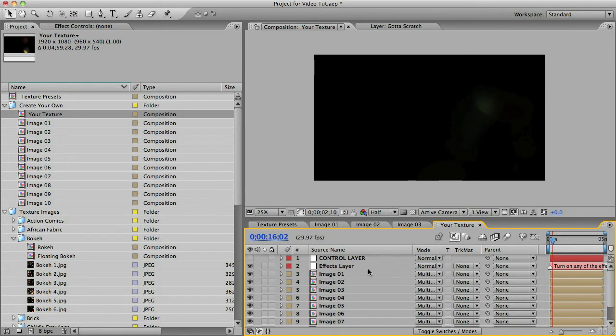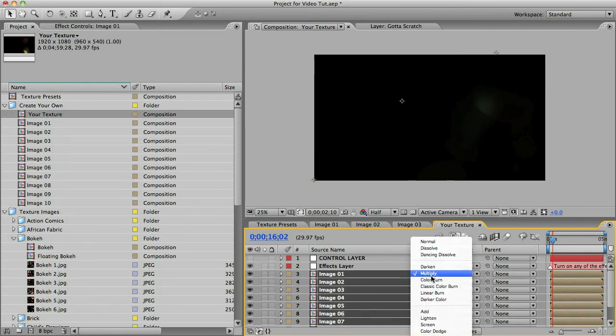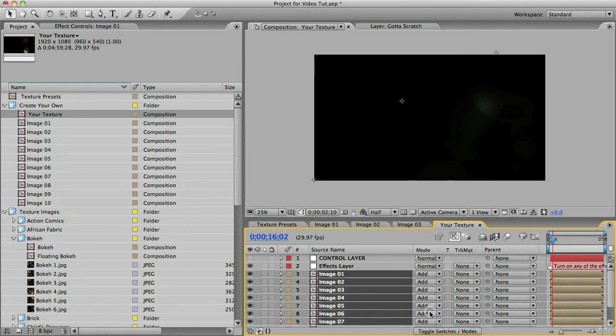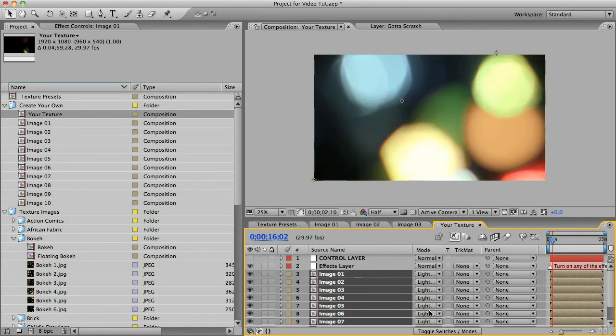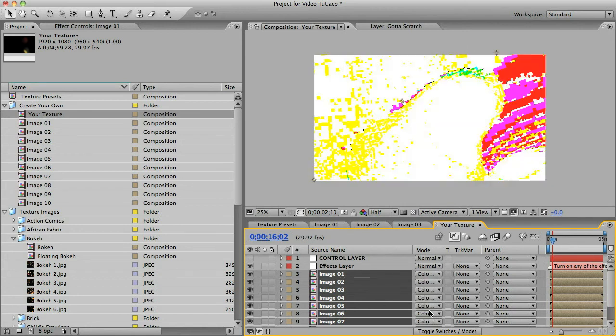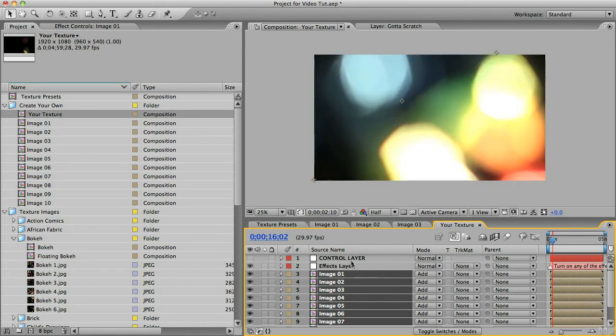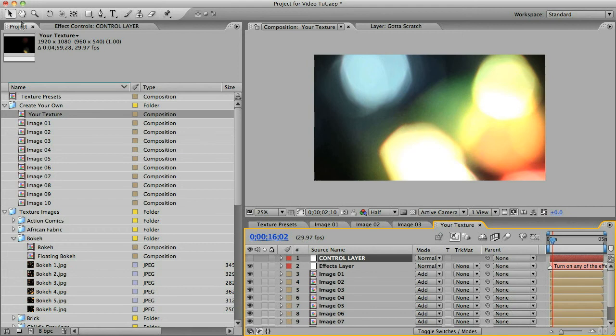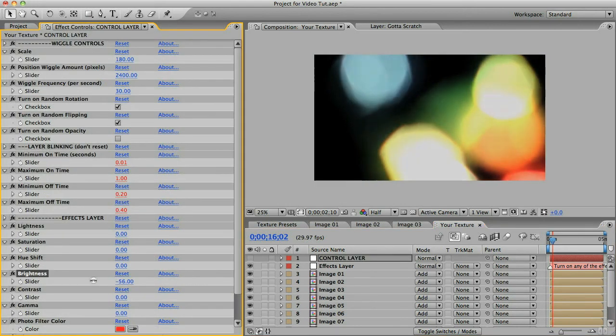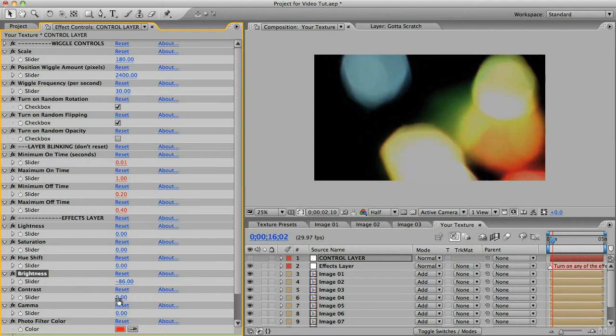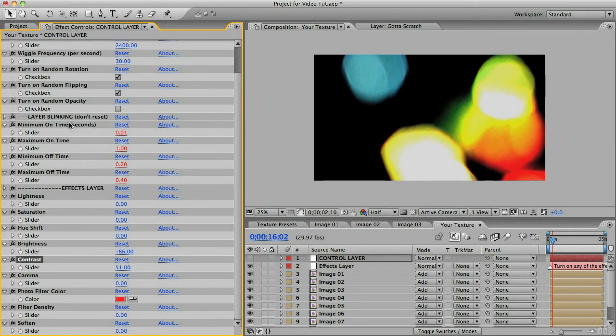And you may need to change the blending mode so you can select them all and change them all at once. Or what you can do is select all the texture layers and then hit the shift key and the plus key together and then it'll let you scroll through the blending modes. If it's too dark or too light you can play with the brightness and contrast as well, or any of the slider controls in these effects layers section here. Or adjust the layer blinking controls to make it so less layers are showing at any given time.